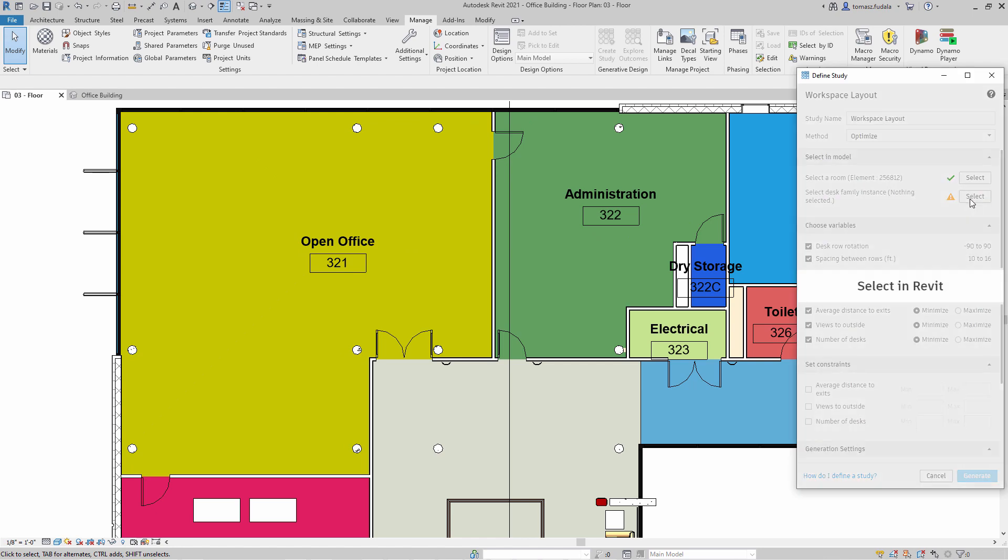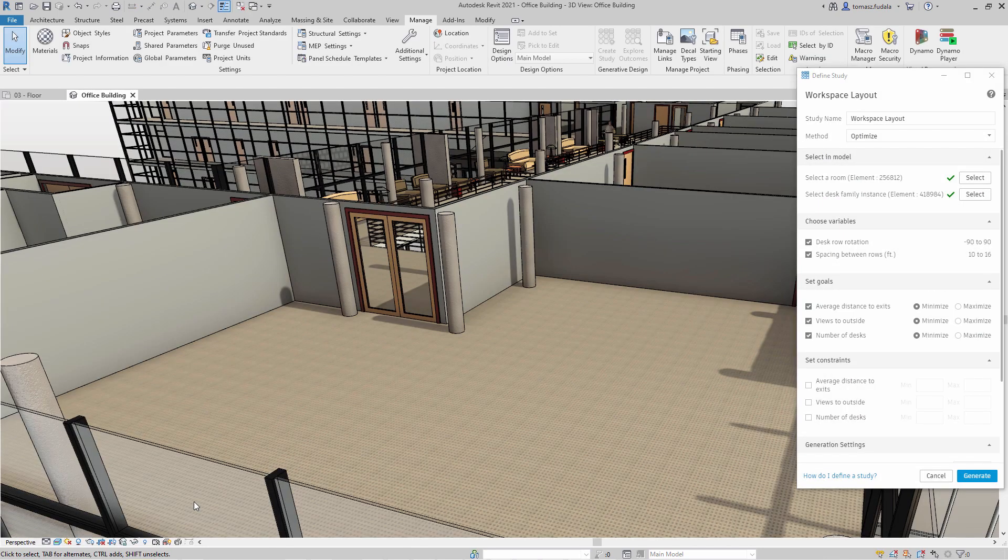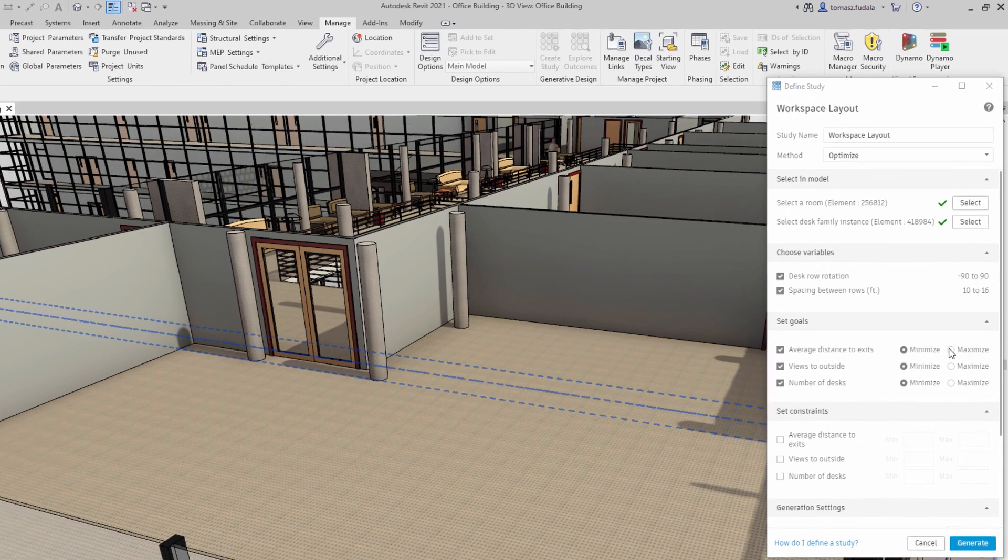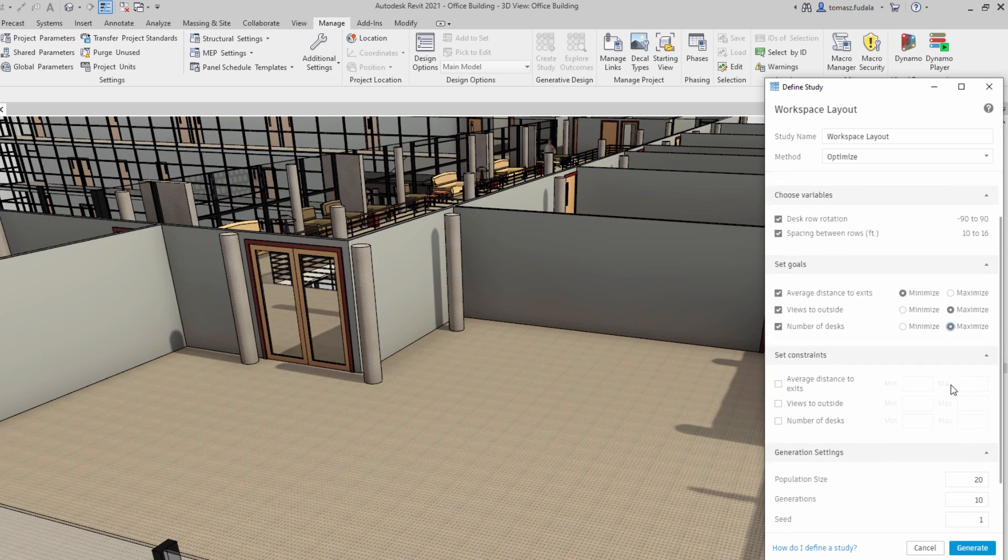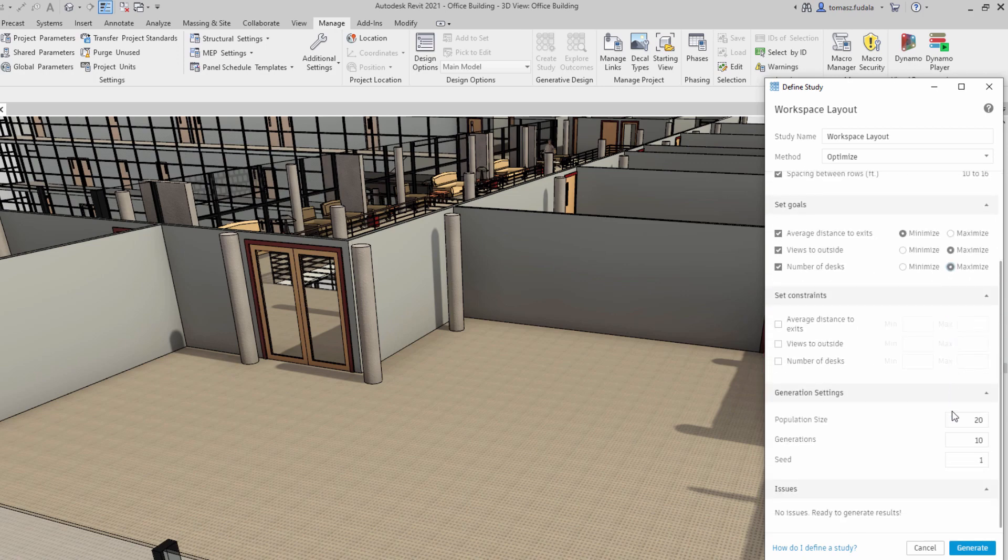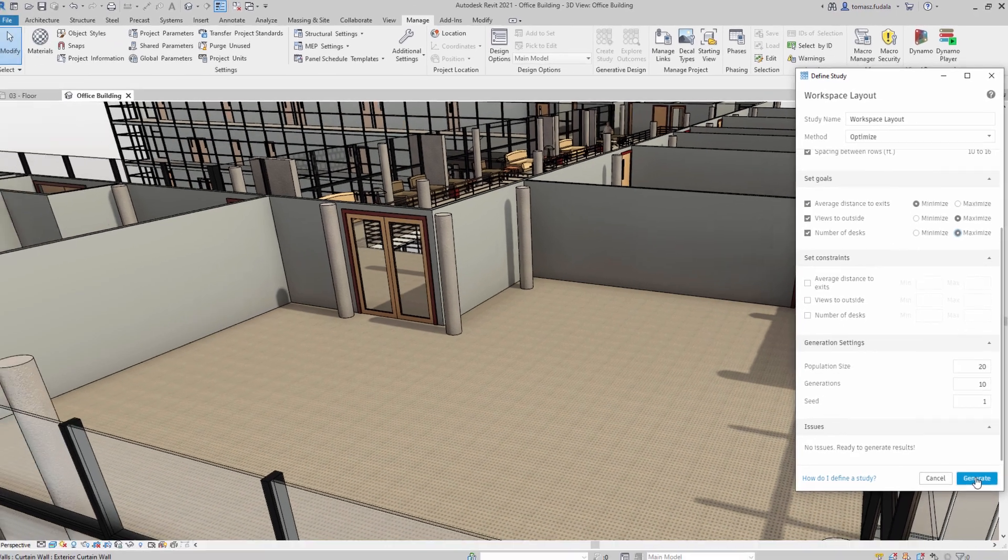Let's suppose you want to determine the best arrangement of desks in a large room. Your goals are to maximize the number of desks while also maximizing views to the outside. You may also want to minimize the distance from each desk to the nearest exit.